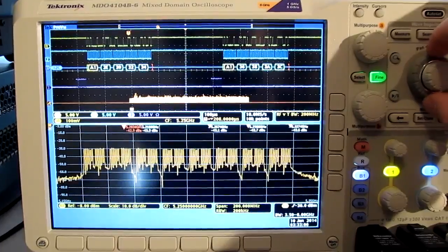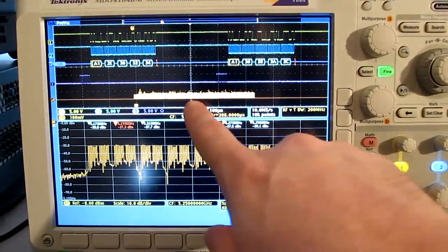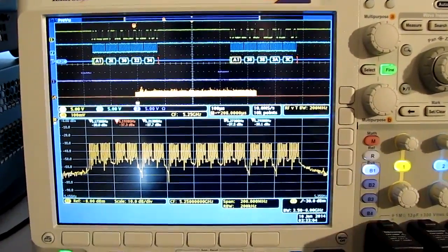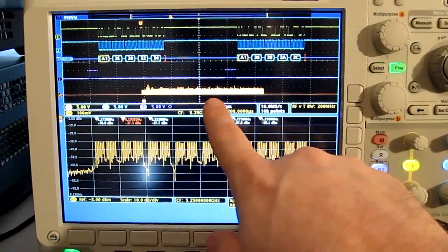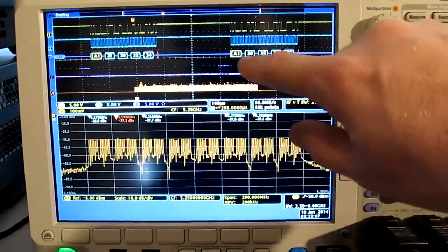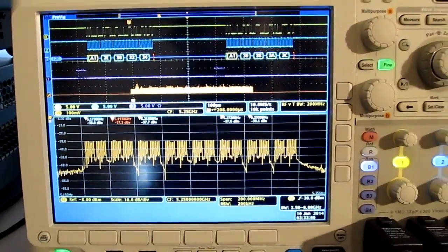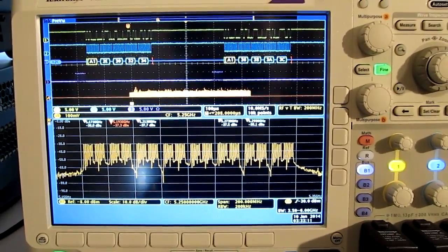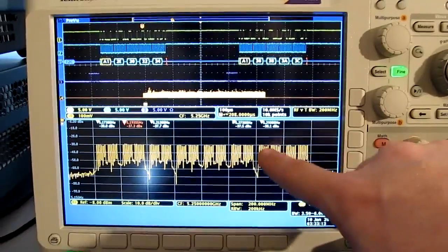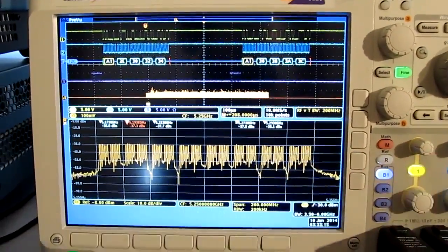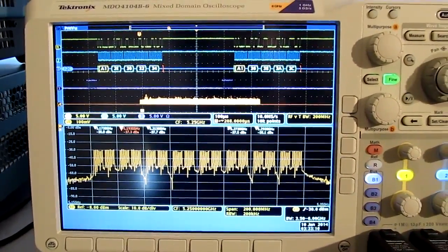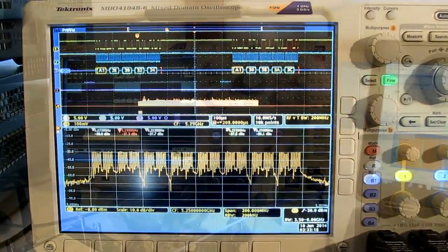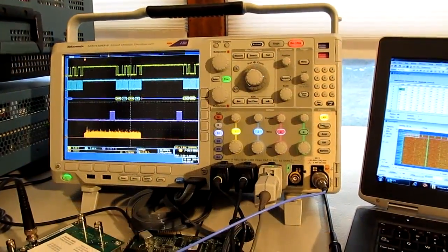But you can't tell from this display if there's any problems with error vector magnitude or some other issues that might be going on during the packet as a result of some of these other signals that might be going on coincident with it. This is where tying the RF capture into SignalView can really help.